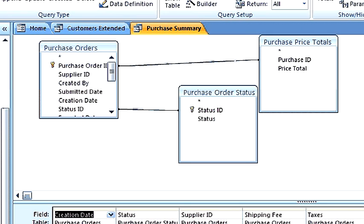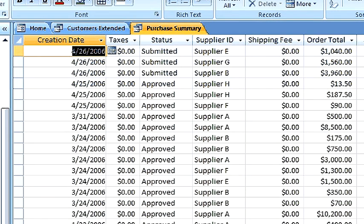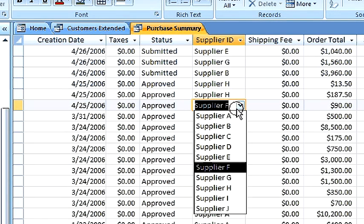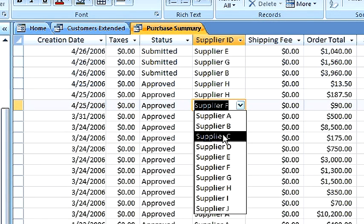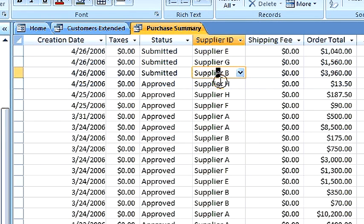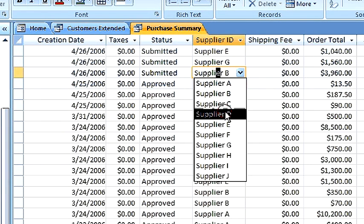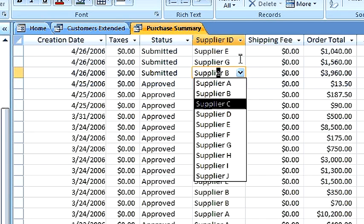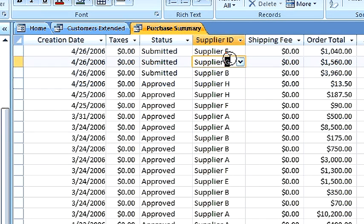So when we run this query, although it looks like we can edit the data, it will not allow us to edit this data. Once again, it's because the underlying query is based upon tables that have a one-to-many relationship. This is a situation where you cannot edit the data.